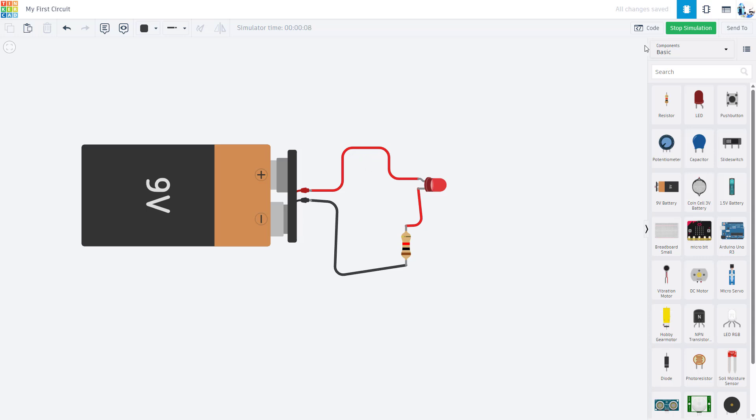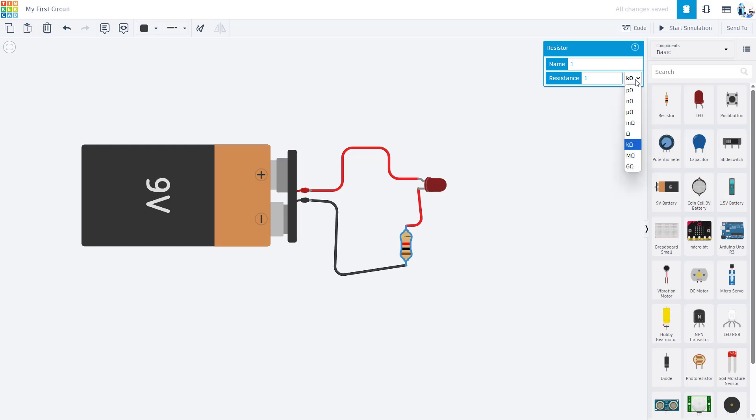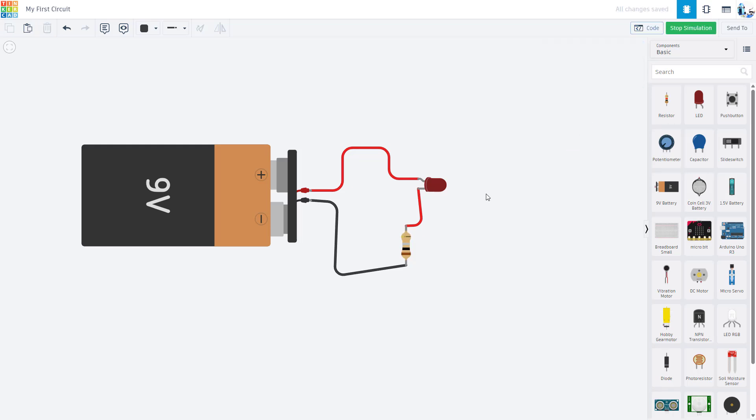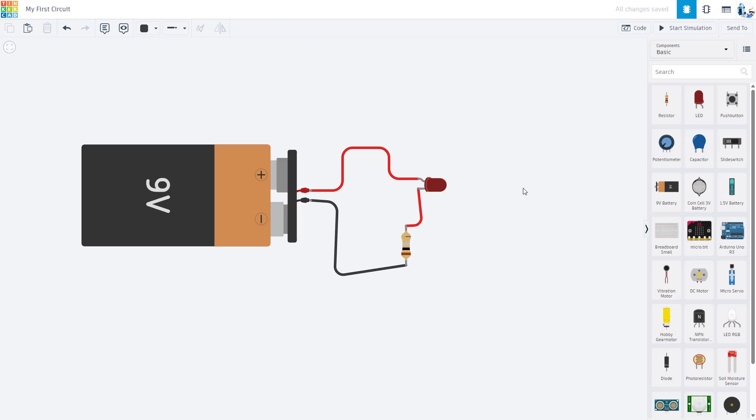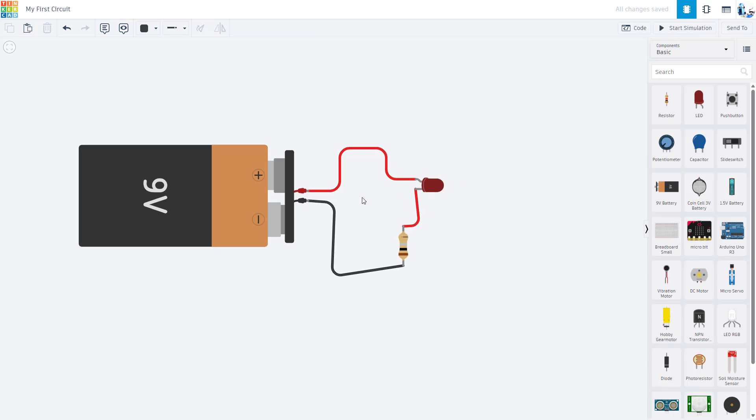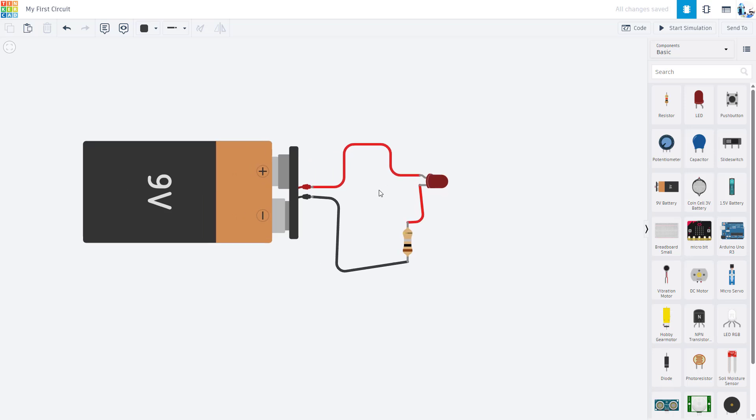Again, if I omit the resistor or make the resistor value too small, I can click on it and change it from one kilohm down to one ohm. When I run the simulation again, I'm going to see my LED blow up.